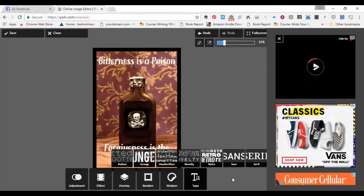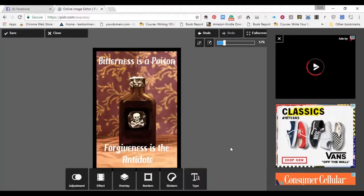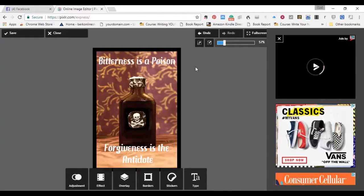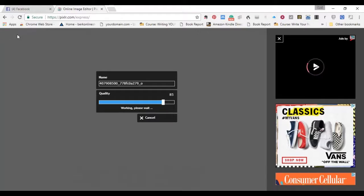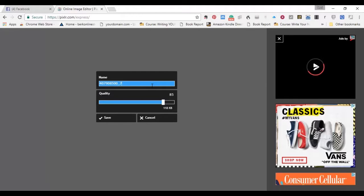And now I get rid of that. Now you can see the finished product. Bitterness is a poison. Forgiveness is the antidote. All I have to do is click Save. And I'm going to call this Poison.